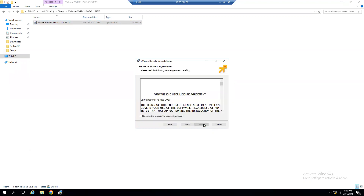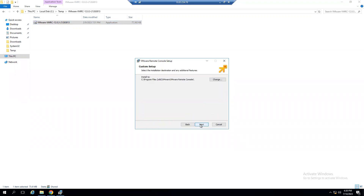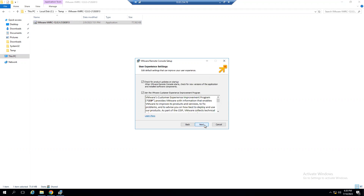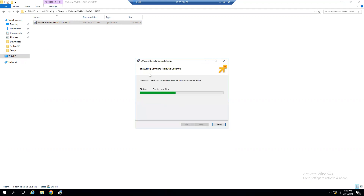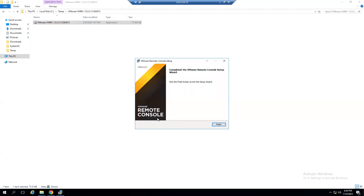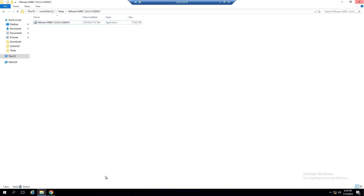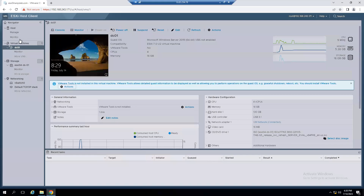In the VMware Remote Console setup wizard, click Next, accept the license, click Next. It installs by default to C:\Program Files\VMware\VMware Remote Console. You can change the path or keep the default. Under user experience settings, you can uncheck or leave checked as preferred. Click Next, then Install. The installation is in progress — it's a pretty straightforward installation. Click Finish when complete.